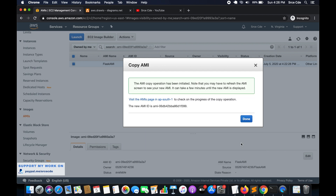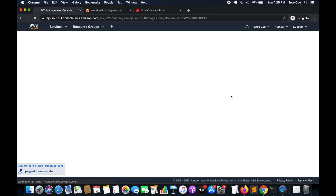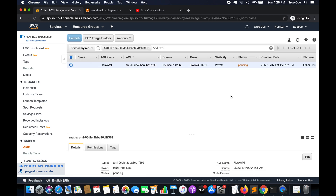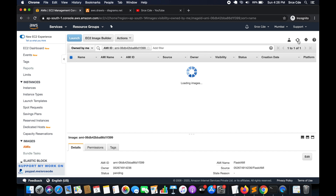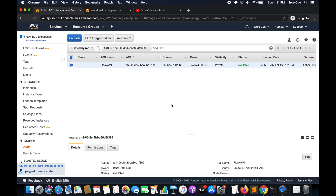This will take a while to copy to the destination region. We can visit the AMI page in ap-south-1 (Asia Pacific Mumbai) to check the progress by clicking on the link. Right now it's Pending — we wait until the status changes from Pending to Available. The status has now changed to Available.